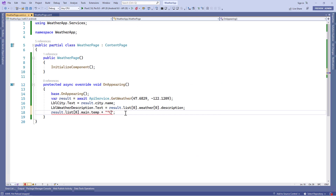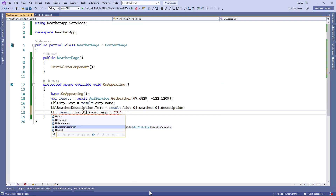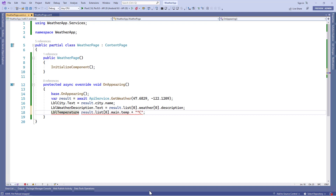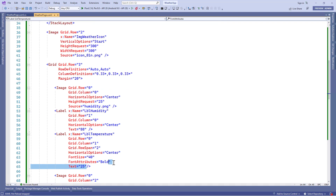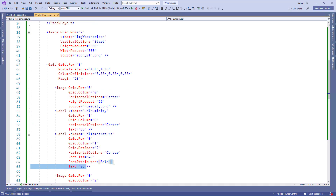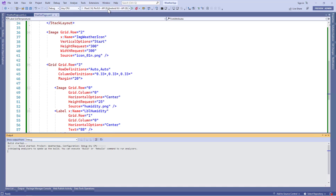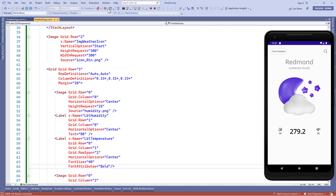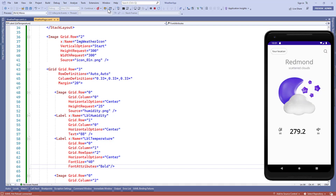We'll assign this temperature to the lbl_temperature.text property. In the XAML file of the weather page we'll remove the hard-coded temperature data. Now let's run the application — we can see the temperature, but it's in Fahrenheit, not Celsius.